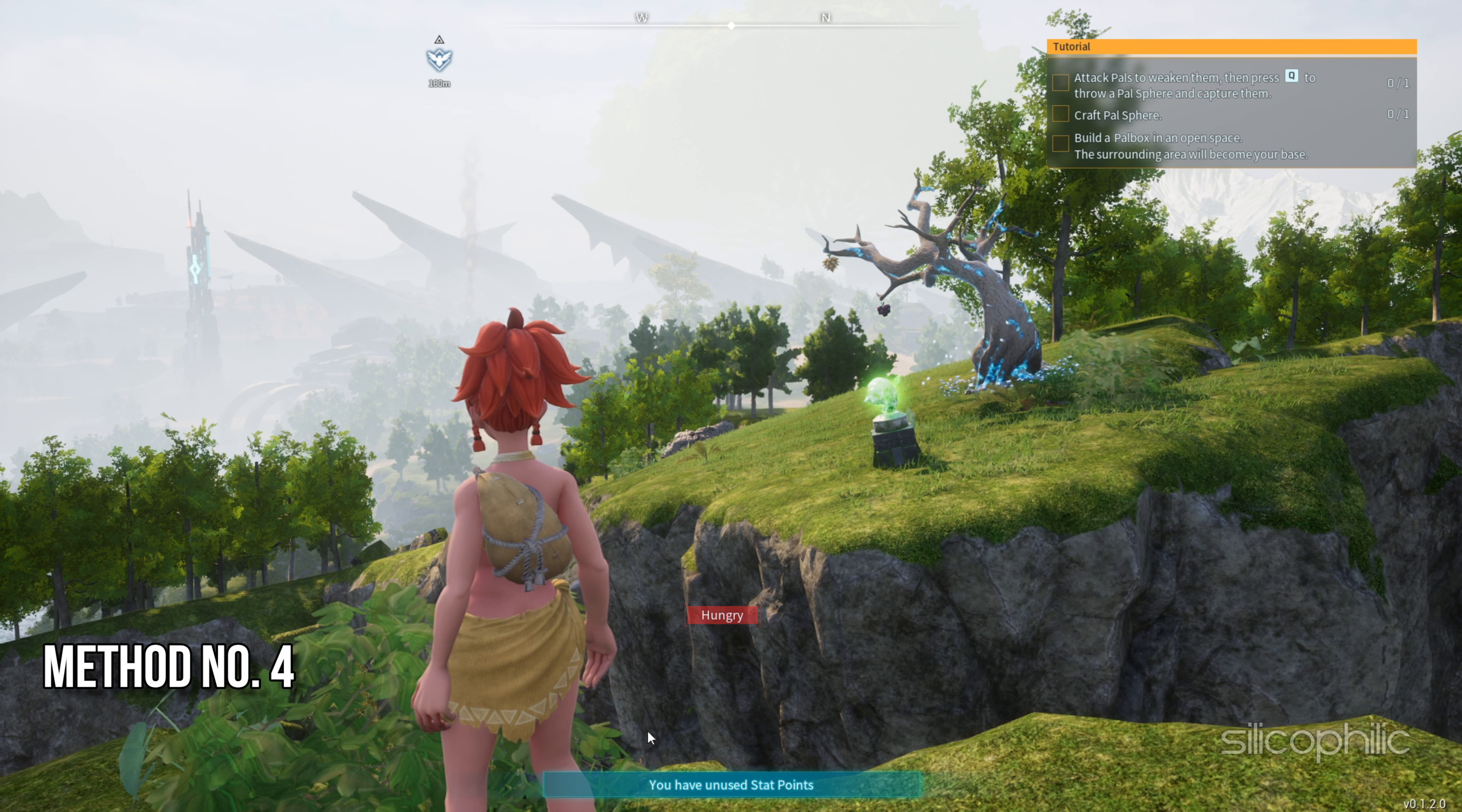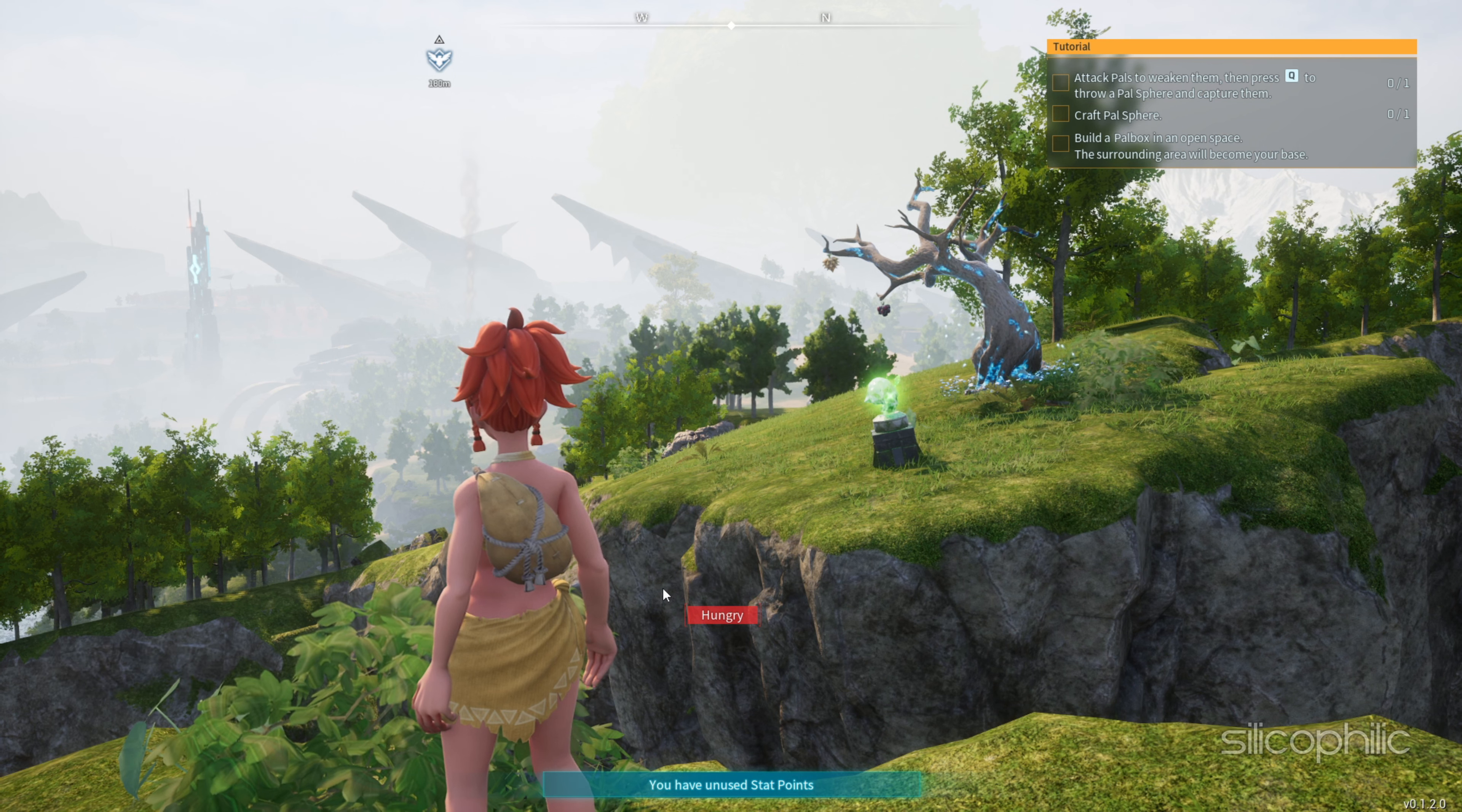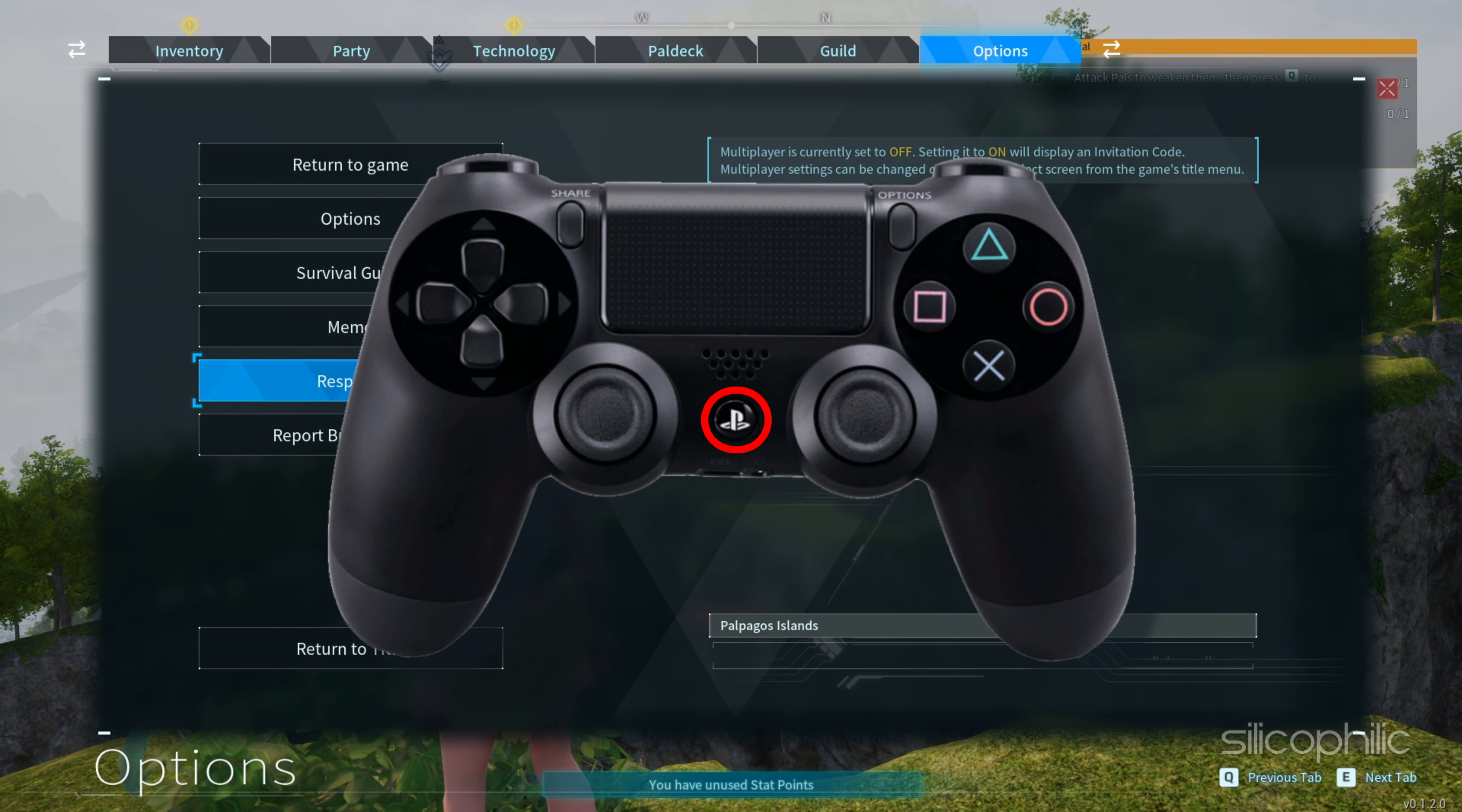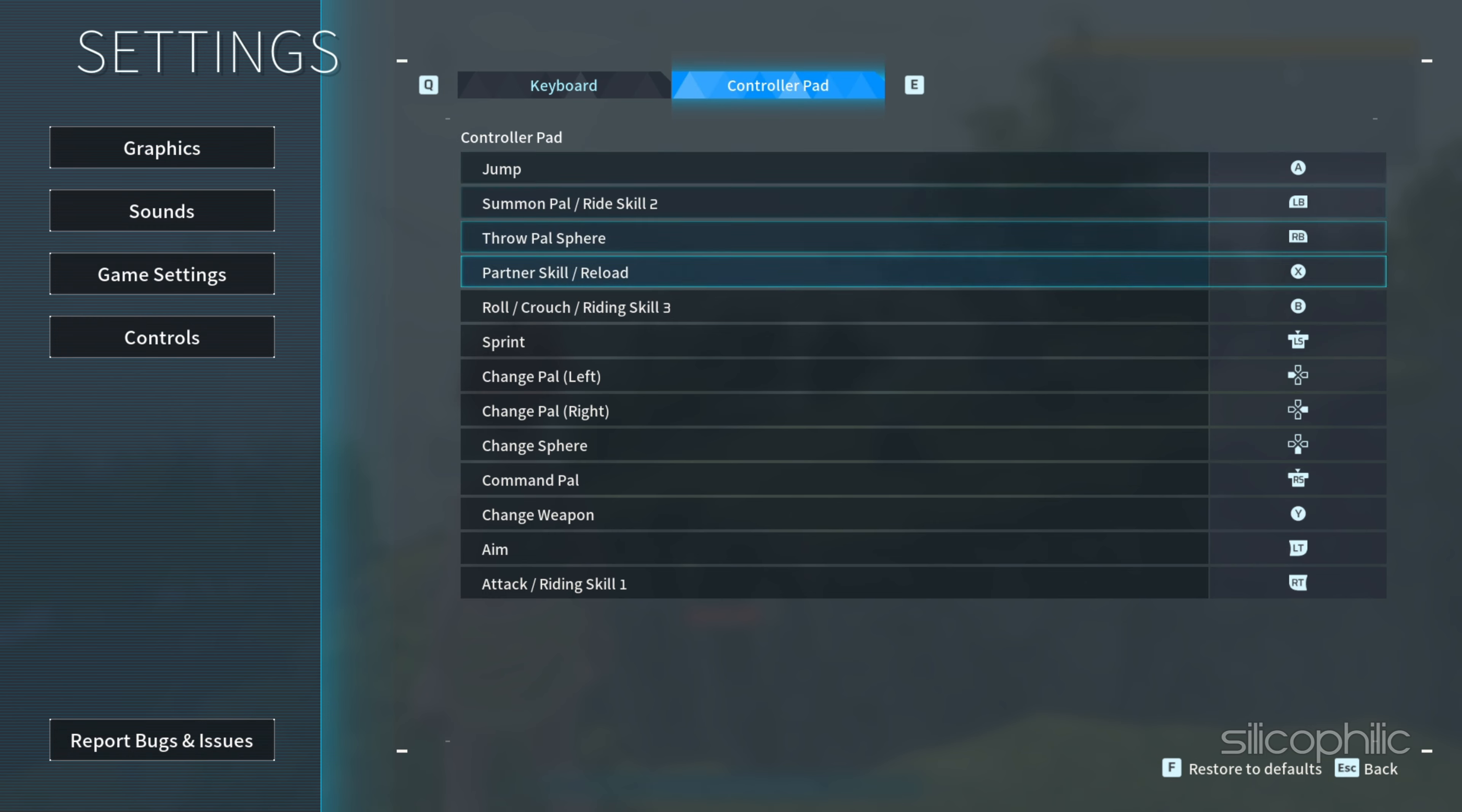Method 4: Remap Key Bindings. The next thing we are going to do is remap key bindings. To do that, press the Escape key on your keyboard or alternatively use the Select button on the controller. This will grant you access to the Options tab, where you can reconfigure the key bindings. Modify the key bindings. This can address any conflicts or inconsistencies associated with your controller inputs.